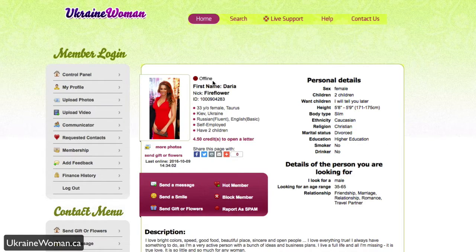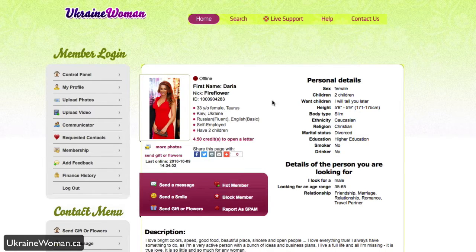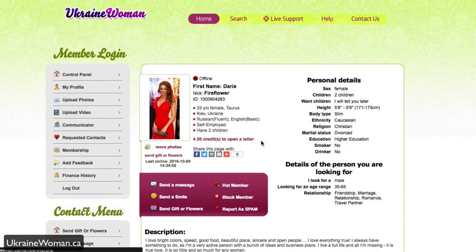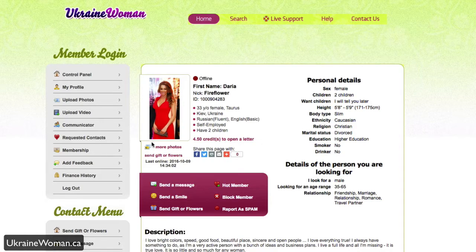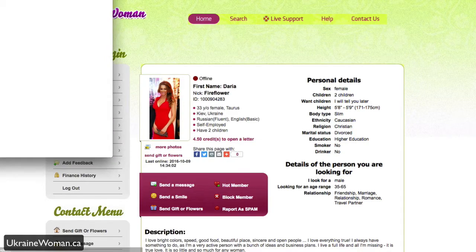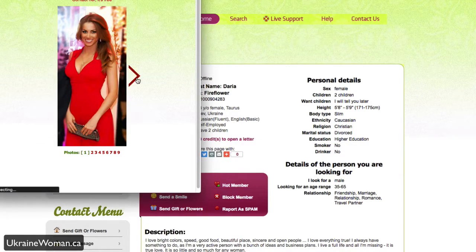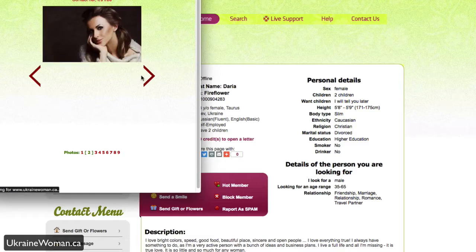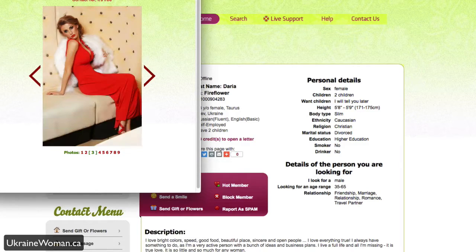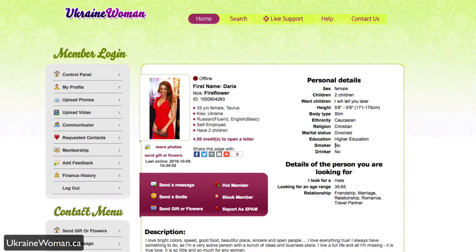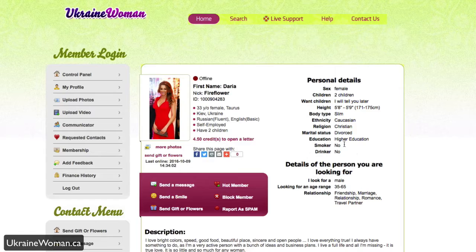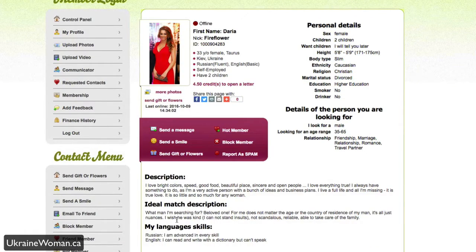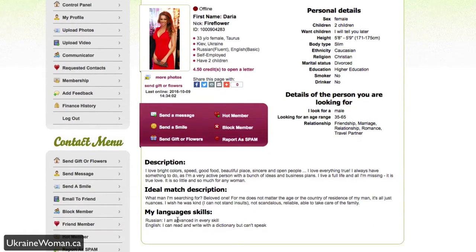I can see that she's currently offline, her nickname, her profile ID here, how much credits it costs to open a letter. So again, that's that privilege of having the credits there. I can view more photos if the user has more photos in her photo album here. So I can navigate through those. I can see her personal details, what she's looking for, description right here, as well as ideal match descriptions of what she's looking for, her language skills.